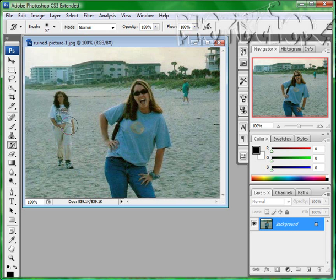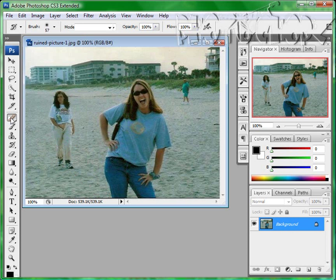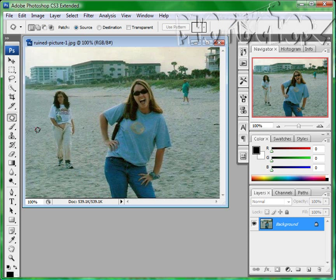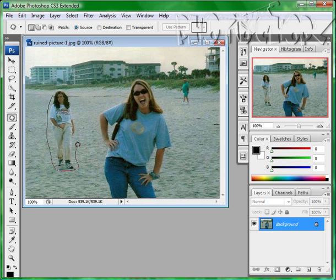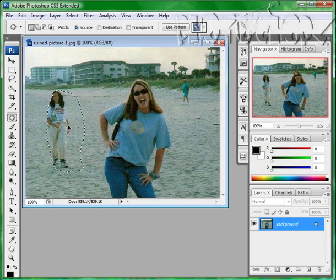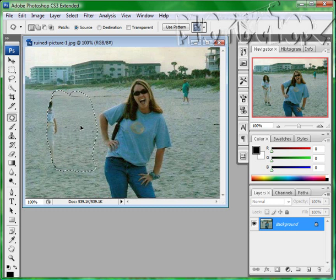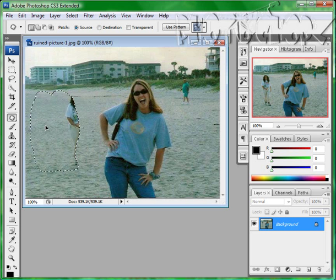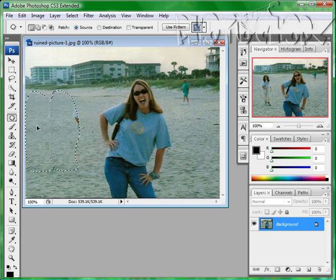I'm using my history brush just to bring that back. Another thing is you can go here where your spot healing brush is, hold click down, and get your patch tool. You can just trace around the person here, and then click and drag to a better spot on the sand.